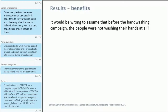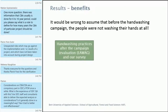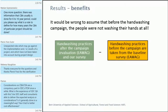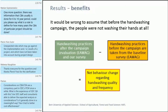It would be wrong to assume that before the hand-washing campaign people were not washing their hands at all. As Pradeep mentioned, we always have to do a before-after or with-without comparison when doing such analysis. So we calculated: hand-washing practices after the campaign minus hand-washing practices before the campaign gives the net behavior change regarding hand-washing quality and frequency. This is how we assessed the improvement connected to the project investment.